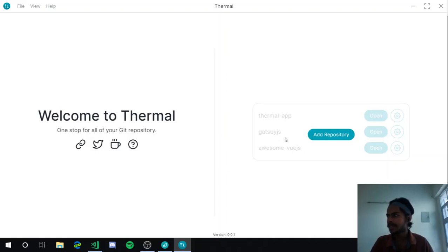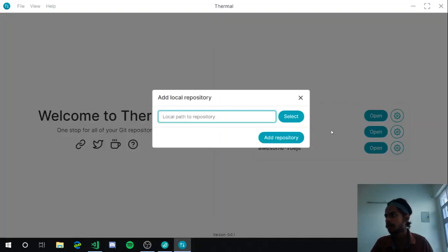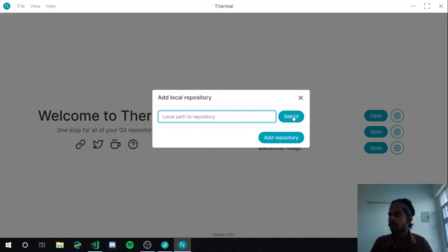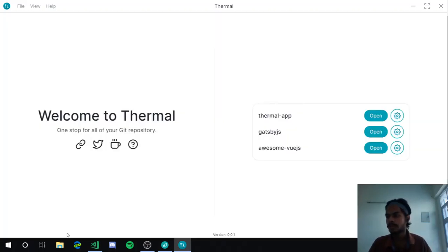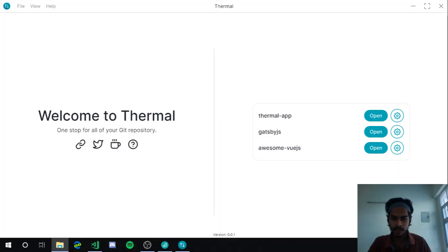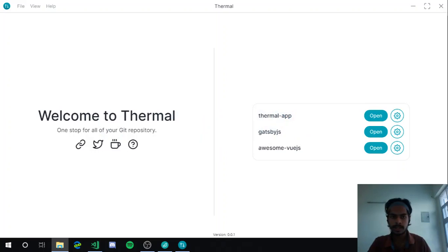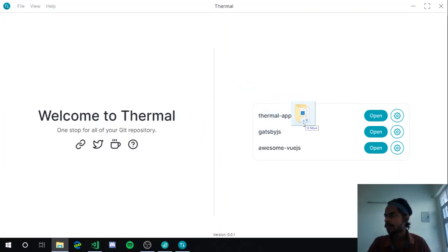It's not actually the repositories, it's just a dummy page. But of course you can add repositories — you can click the button, type the path manually, or click this button to open a folder picker. My favorite feature is to just drag and drop the folders. You can even drag multiple folders at once.